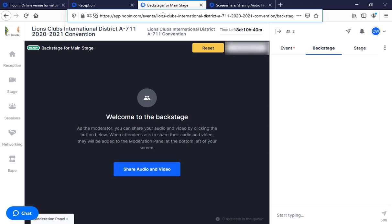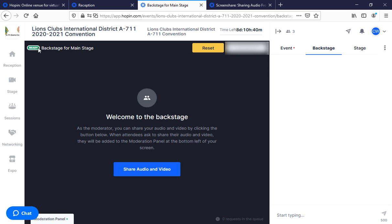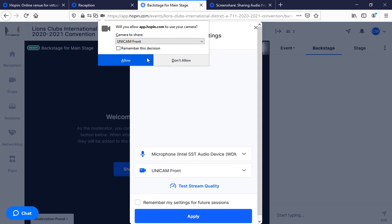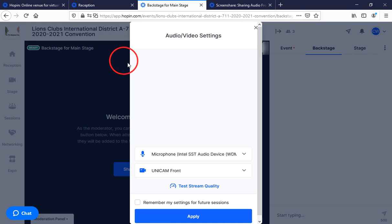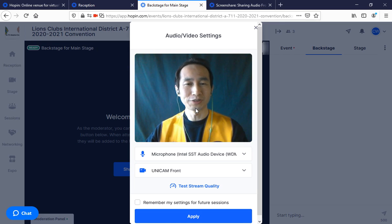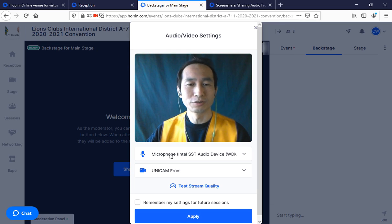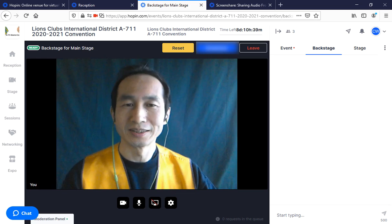After you received the link to the backstage, sometime before your scheduled time, please click on the link so that you will be brought to our convention backstage. All you have to do is click on the 'Share Audio and Video' button, shown on the top right corner of the main screen. A pop-up window will ask if you allow access to camera and microphone — click 'Allow'.